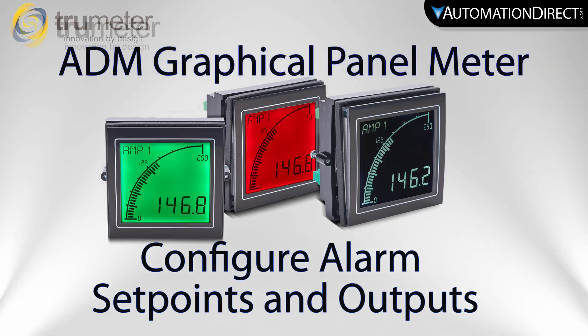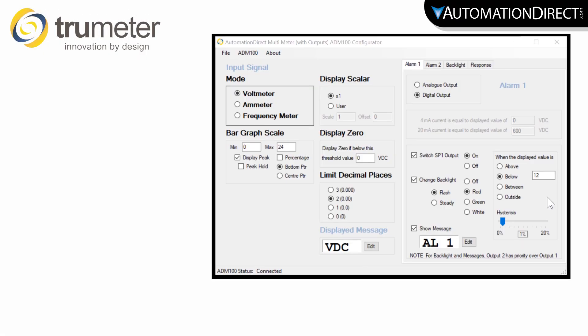TrueMeter ADM panel meters feature two setpoint alarms that can easily be configured using the ADM Configurator software. See this link above to download the software now.